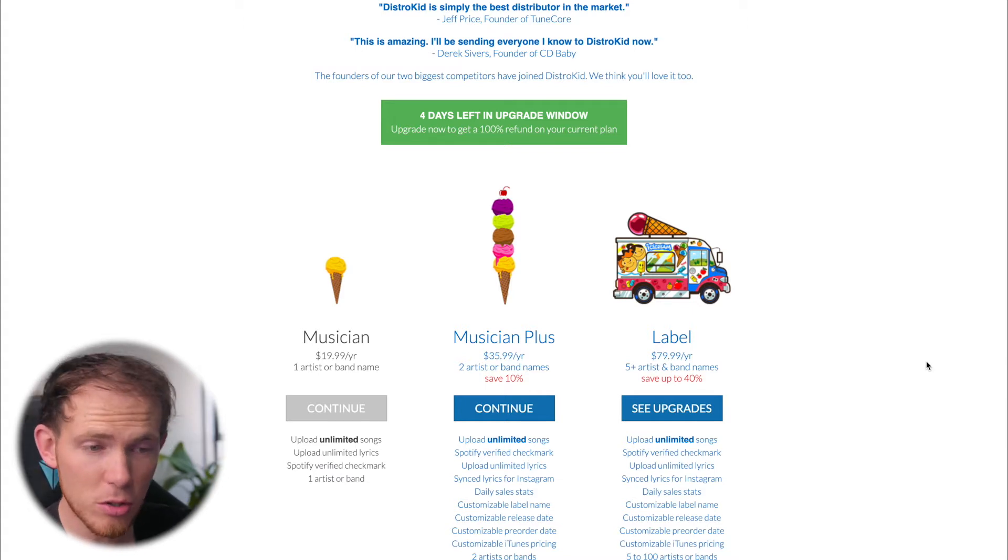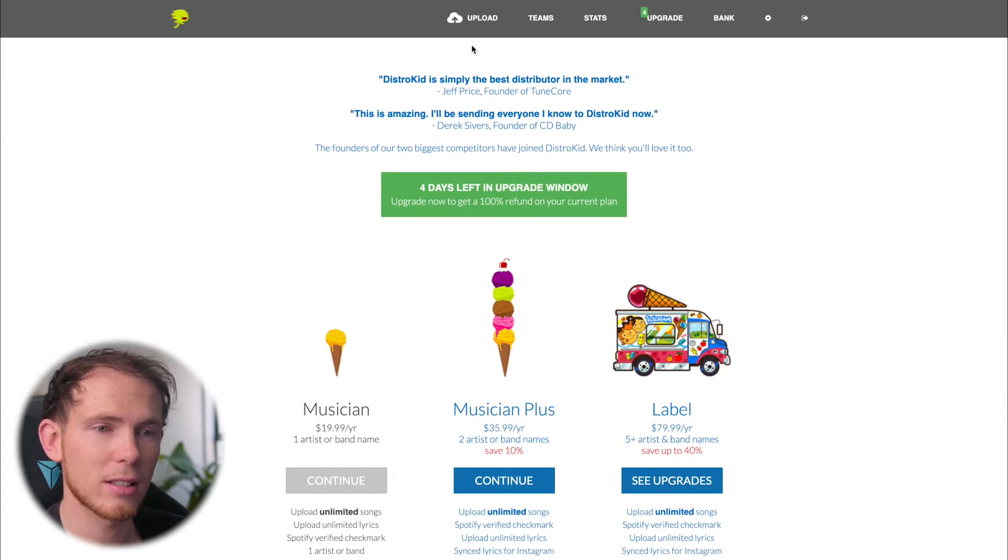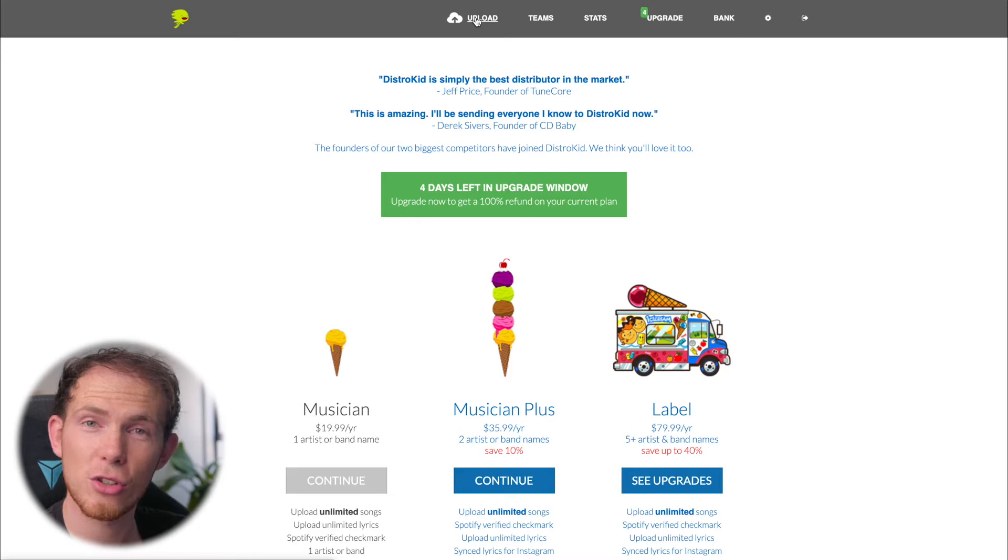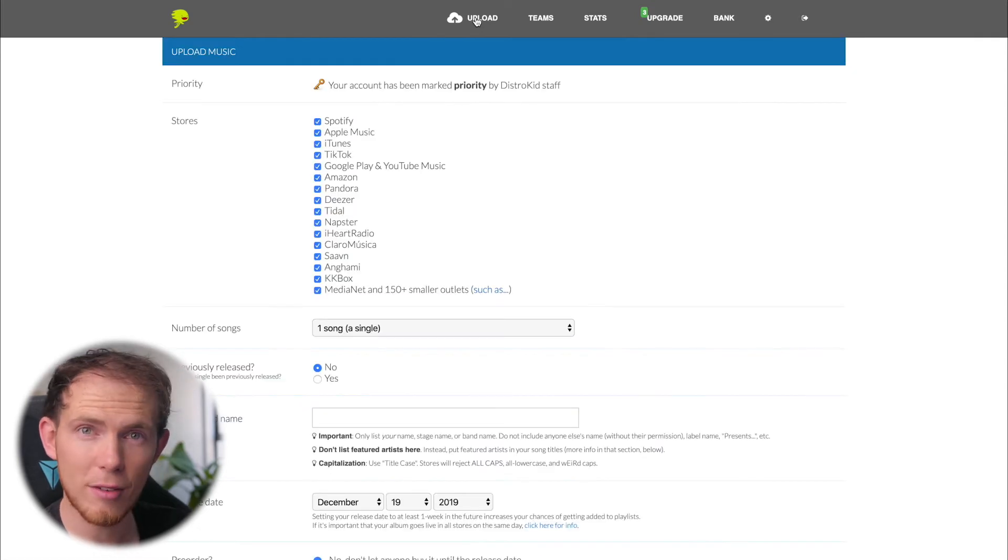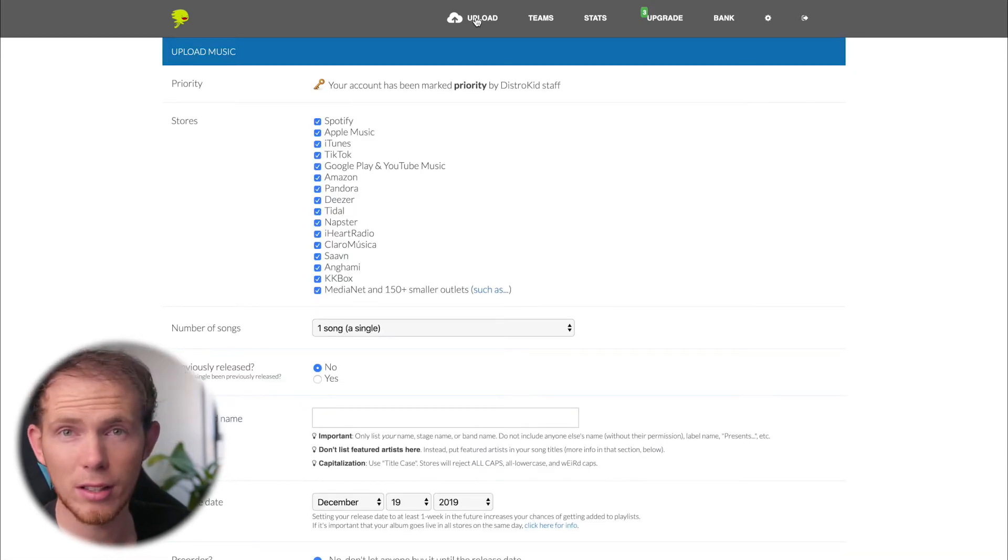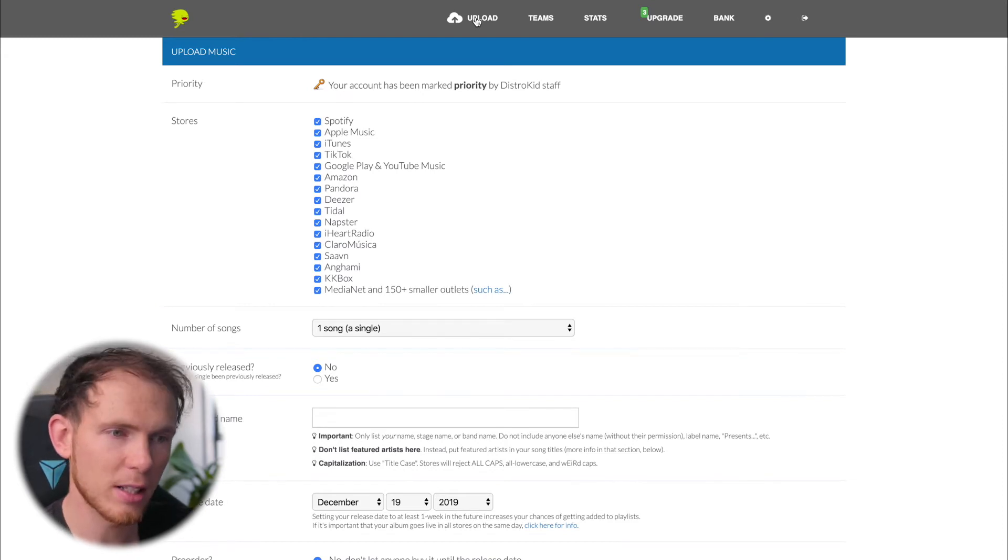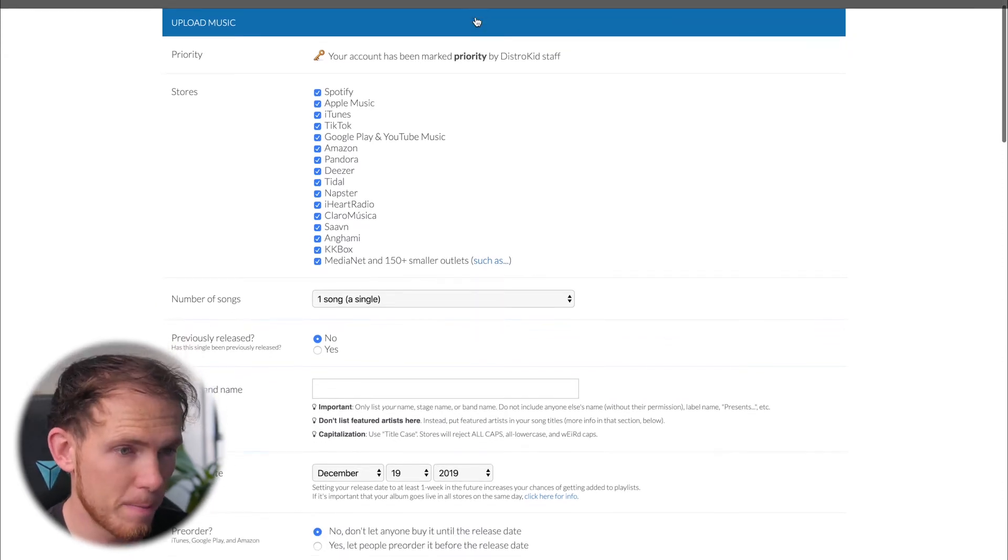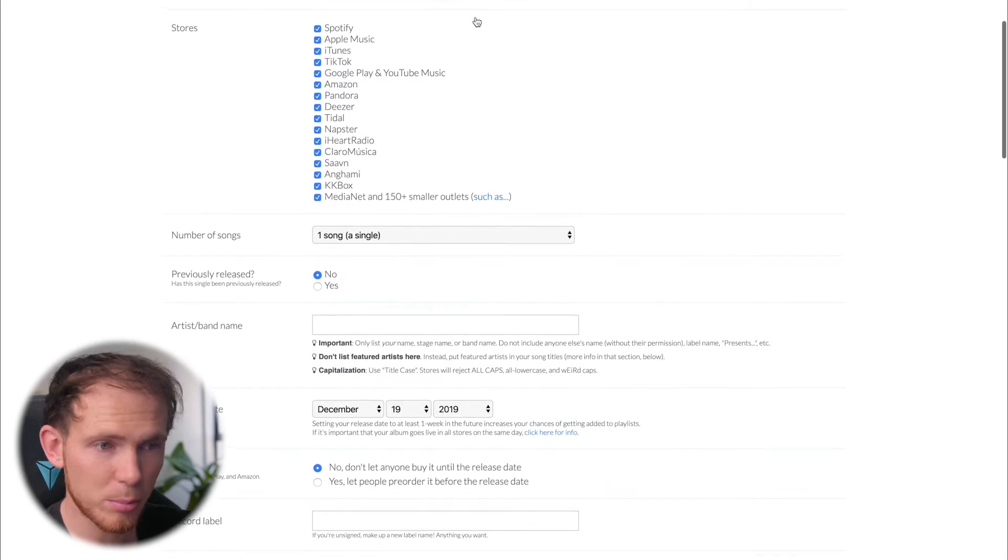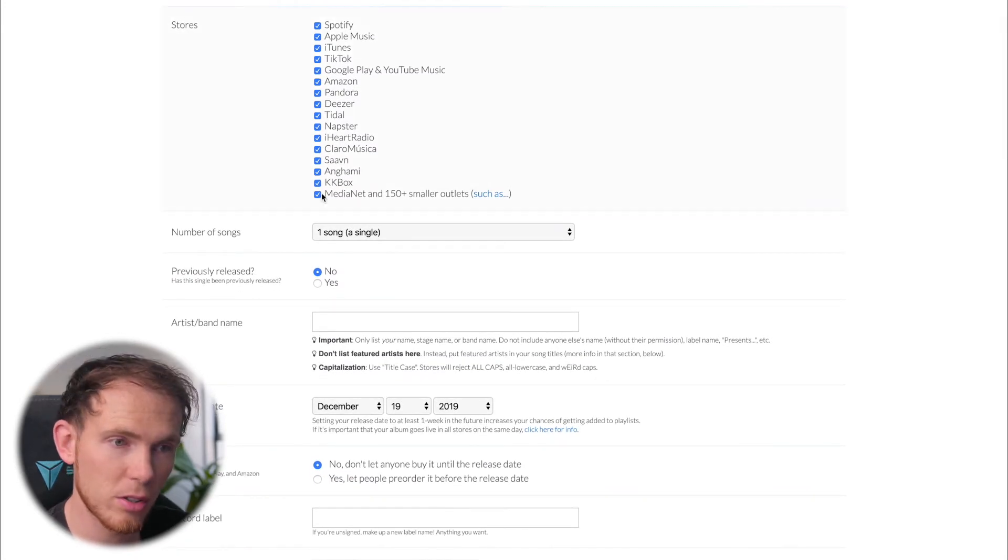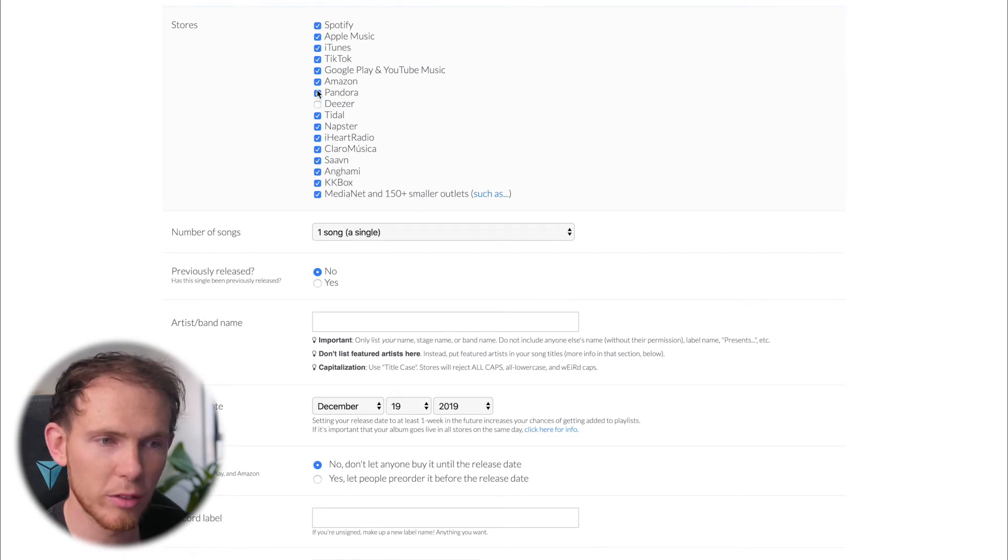Now once you do have your membership, you'll have access to the menu bar at the top where we can begin to upload our first song. Now I do have their label membership which gives me all access to everything on the upload form with no restriction. So let's go ahead and see what is available here. The first thing that by default is already checked is of course all of the music stores. There shouldn't really be any reason why you wouldn't want to be on all of them, so obviously I'll leave them all checked.